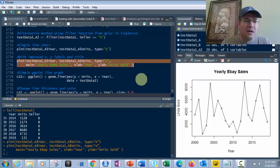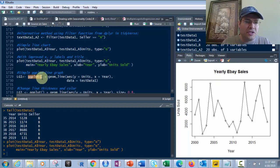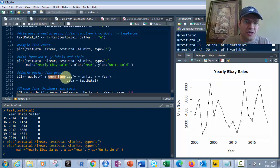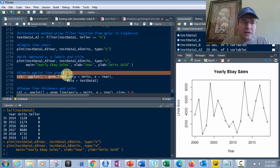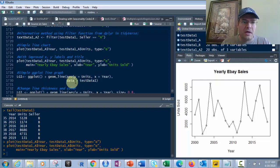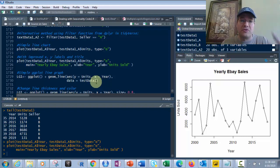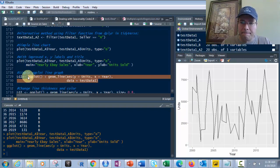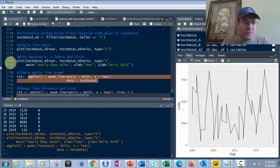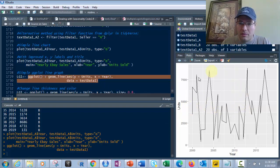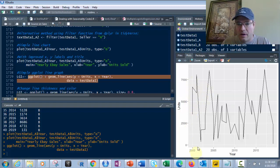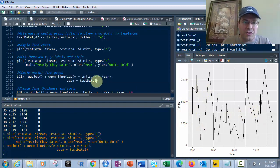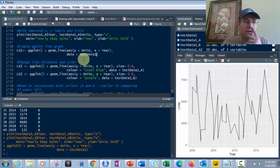Let's move to a simple ggplot line graph. You have the ggplot function, then plus to add geometry. In this case, geom_line with aesthetics of y equals units, x equals year. The data parameter specifies where the data comes from. Using testdata1 with both A and B creates overlapping points. To show just one seller, use testdata1_A or testdata1_B.